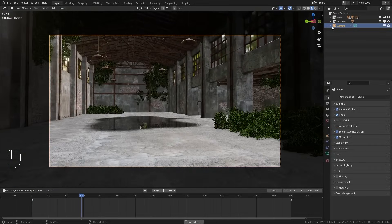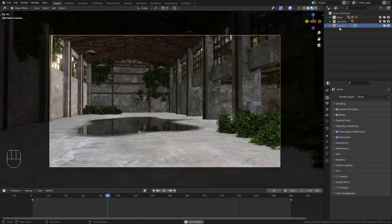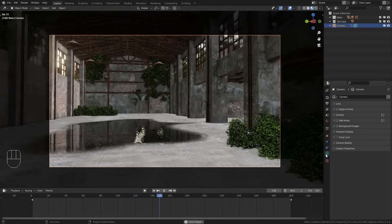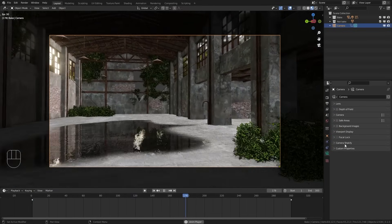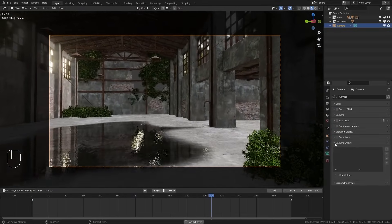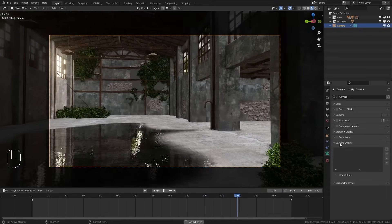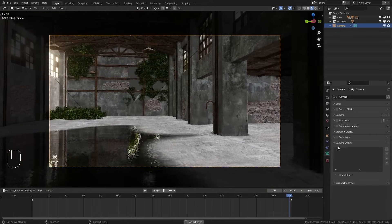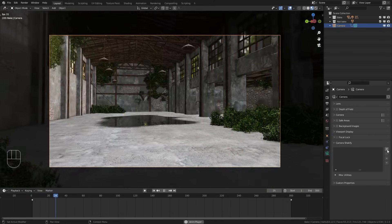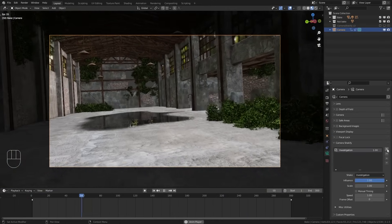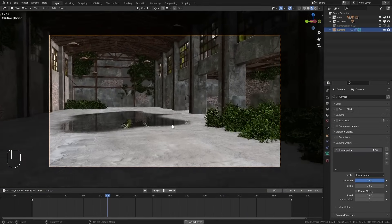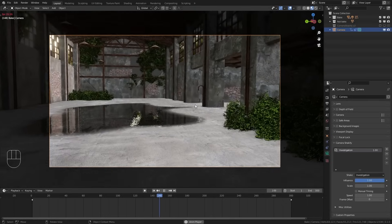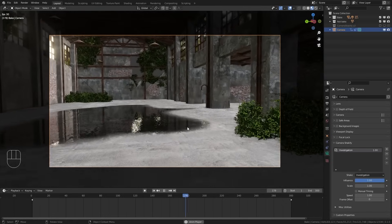For this, just select the camera object and then go to the camera properties, and down here you should now find the camera shakeify options. And if we now click on this plus button you can see that we already have a lot more movement in the viewport.